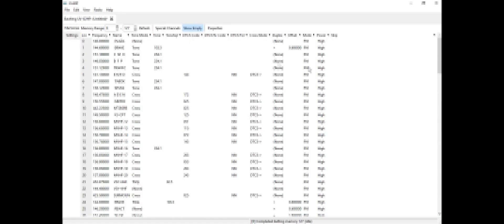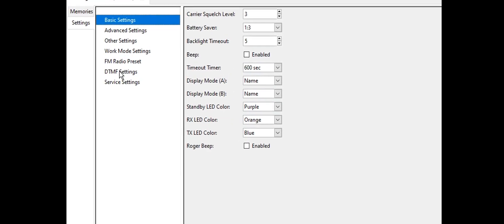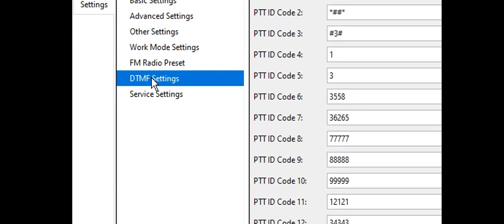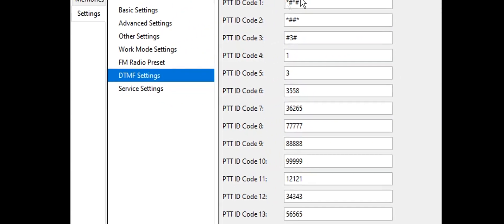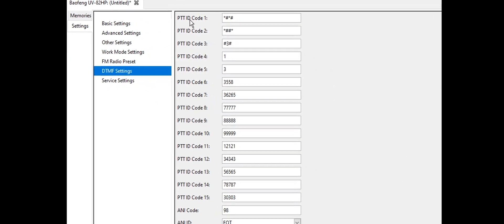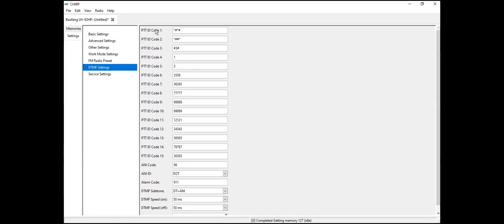There you go, those are my frequencies. Now we're going to go to DTMF settings which is right here. This is the PTT ID code where you can change it if you want. For example, I'm going to be putting down 20 20 20 20. That's the standard of Baofeng.